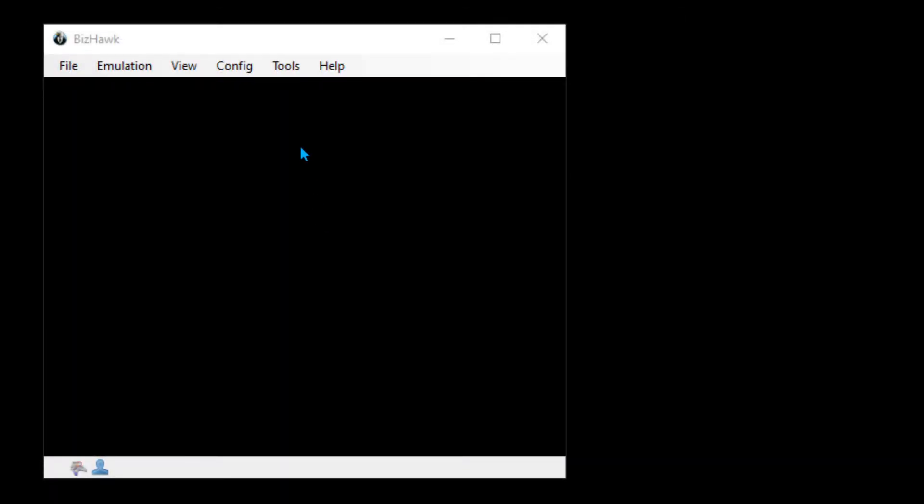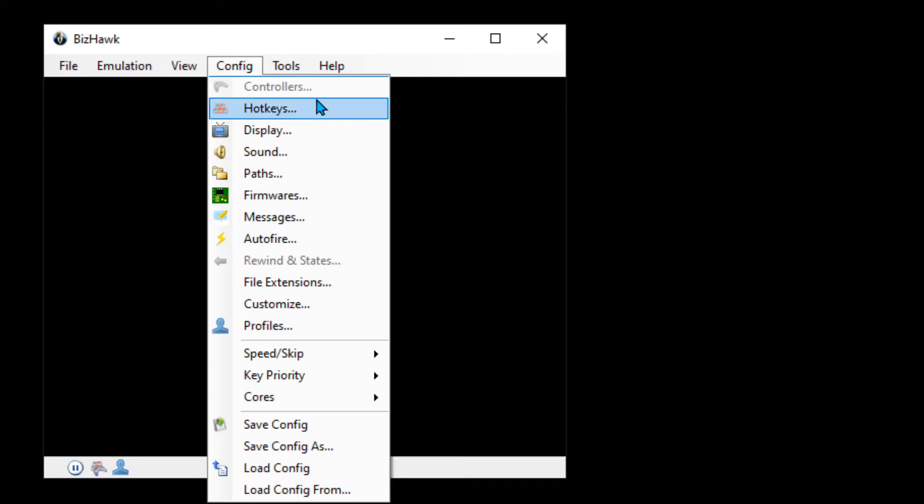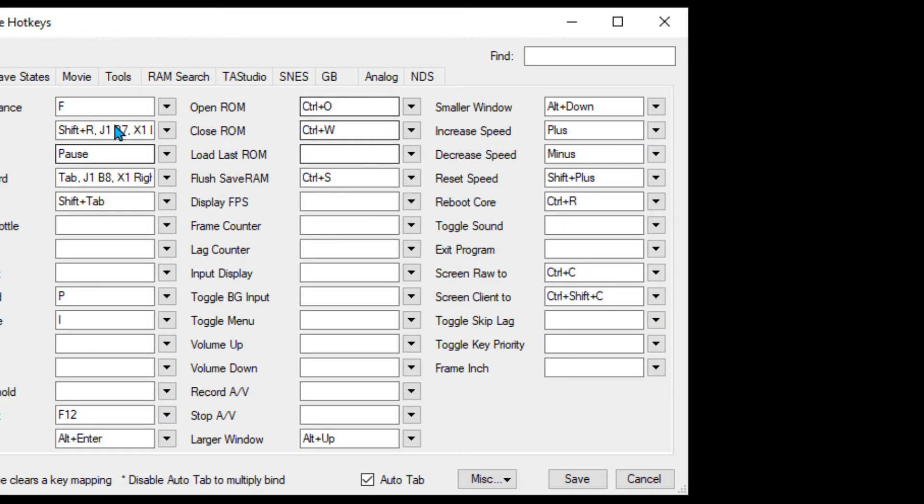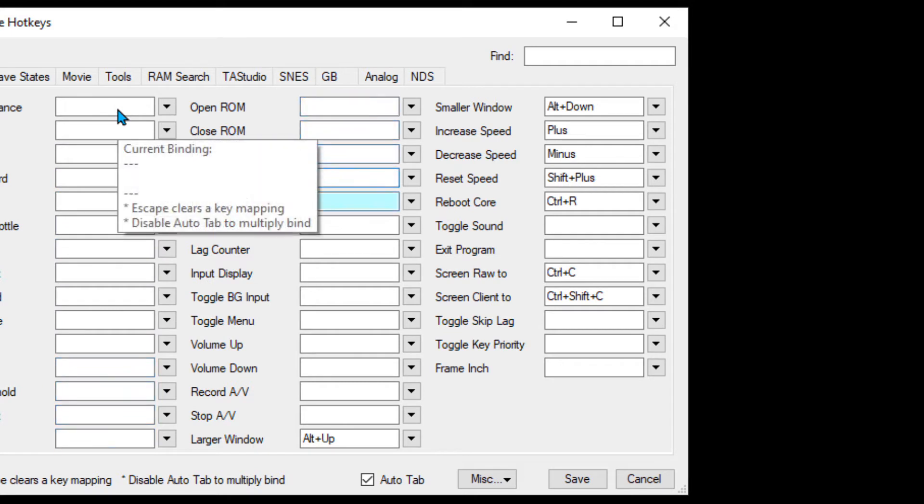The first thing we're going to do once we have Bizhawk open is go into Config and Hotkeys. We're going to click on the first box here and start pressing Escape on your keyboard. This should delete all the pre-existing hotkeys.